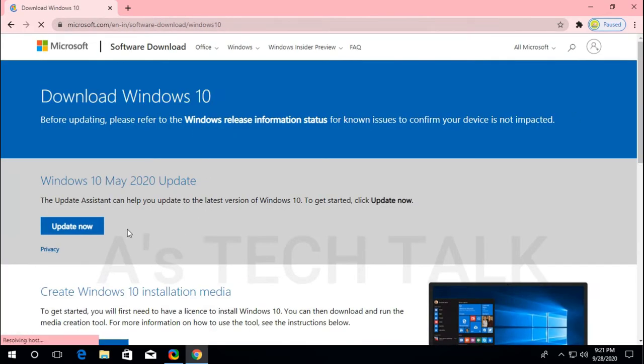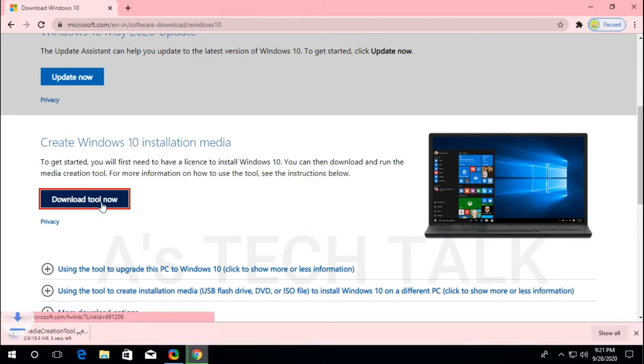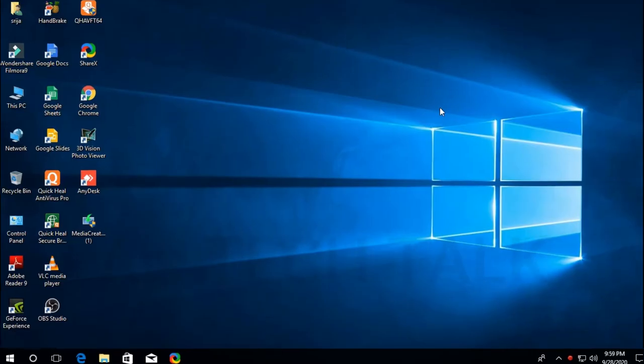The Microsoft page opens up. Select Download tool now. It is an 18.5 MB file.